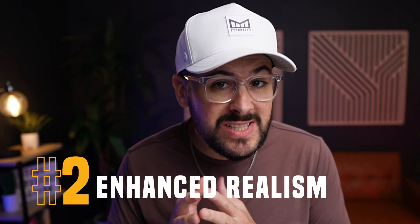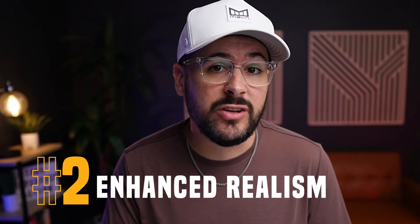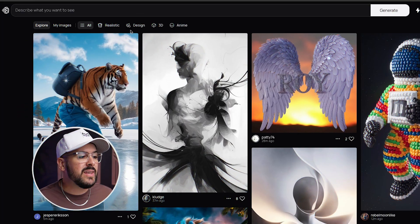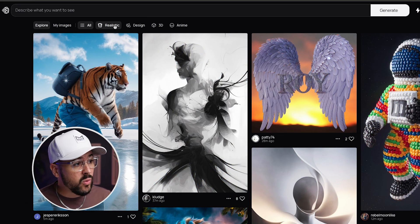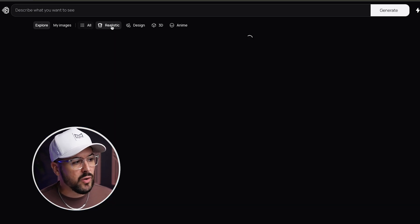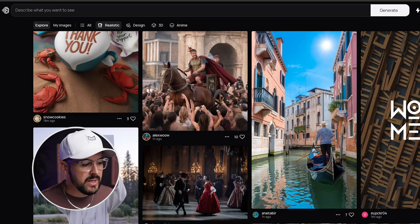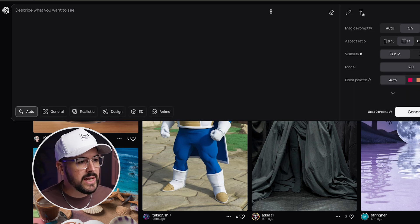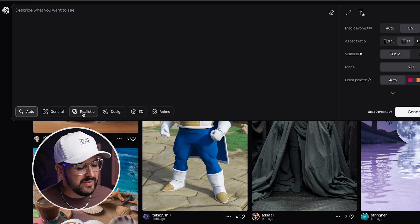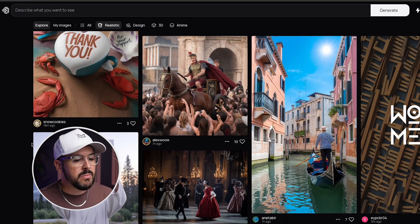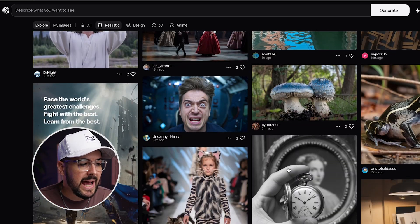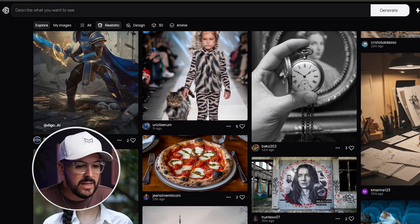Feature number two of Ideogram 2.0 is enhanced realism. We've seen new AI softwares coming out with very realistic photos, including MidJourney's newest 6.1 release, and now with Ideogram we see images becoming more and more realistic. Inside Ideogram, you can click on the realistic button and it will show some of the most realistic photos created with Ideogram, and you can now select the realistic setting when generating images.